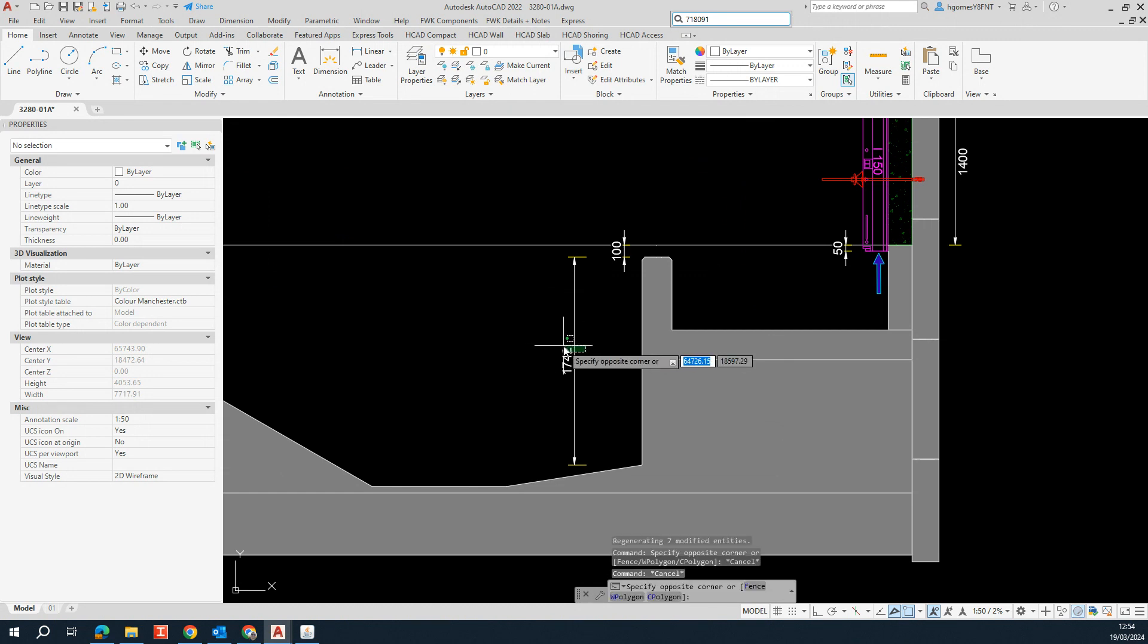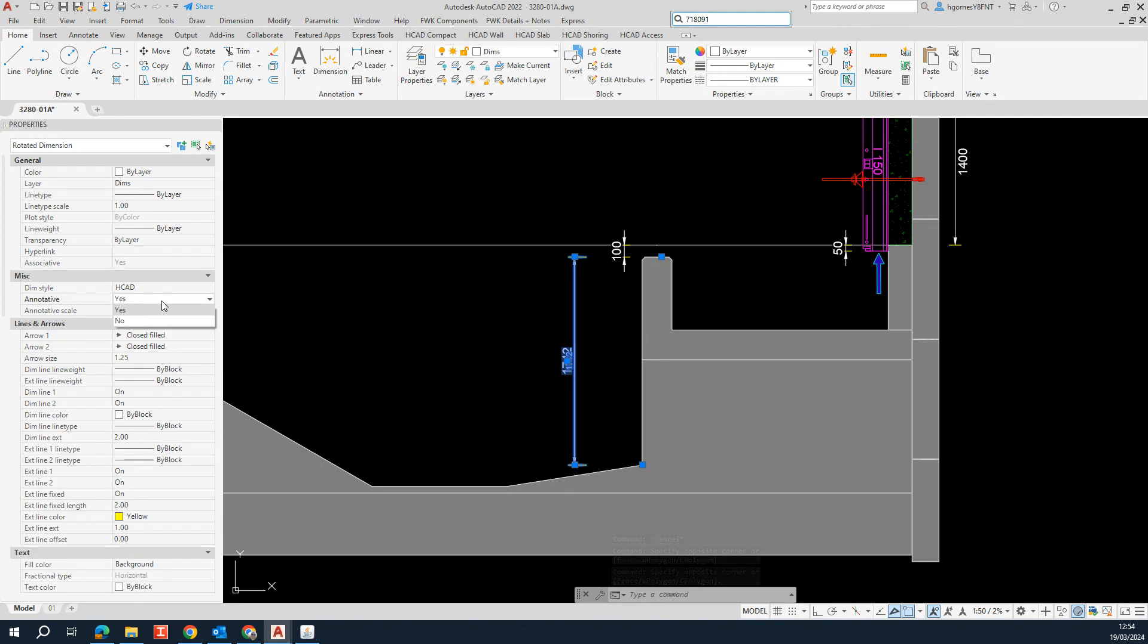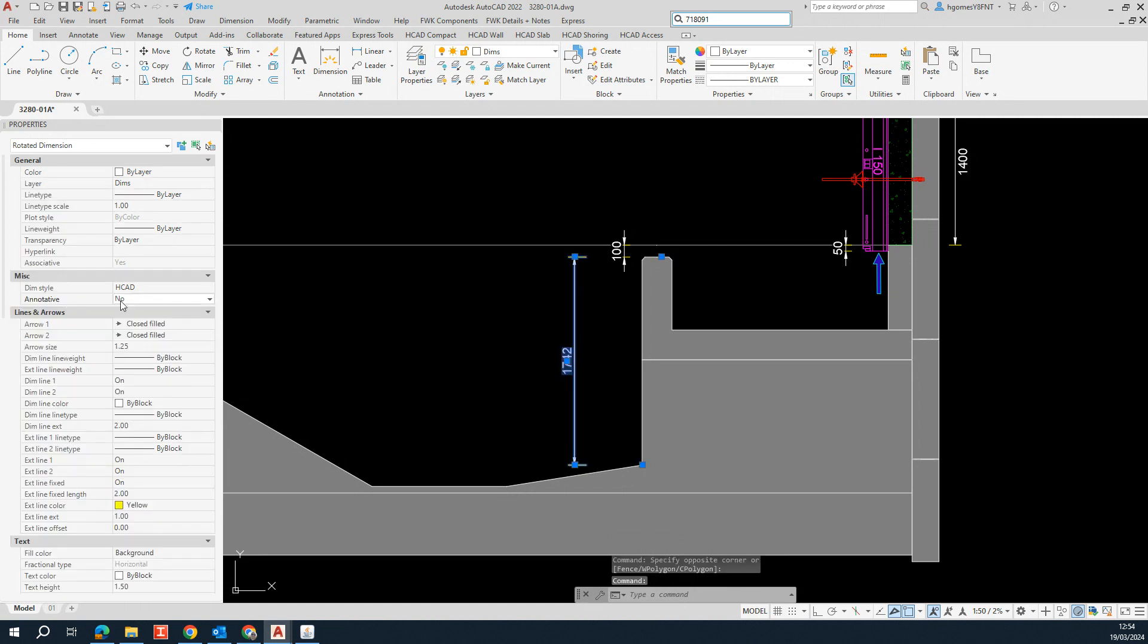And also another way you can solve that is instead of setting the dimension to annotative, you can set it as no for annotative.